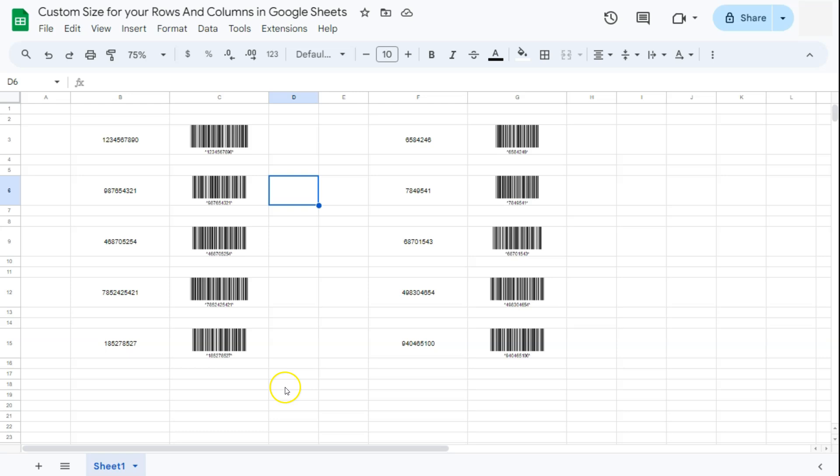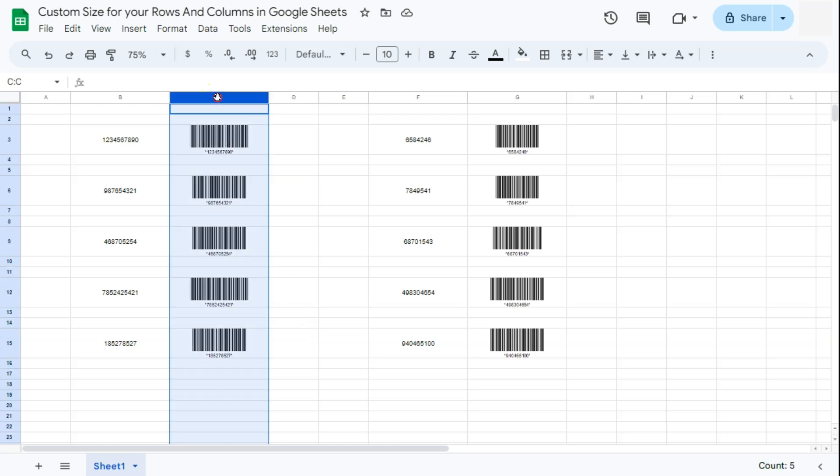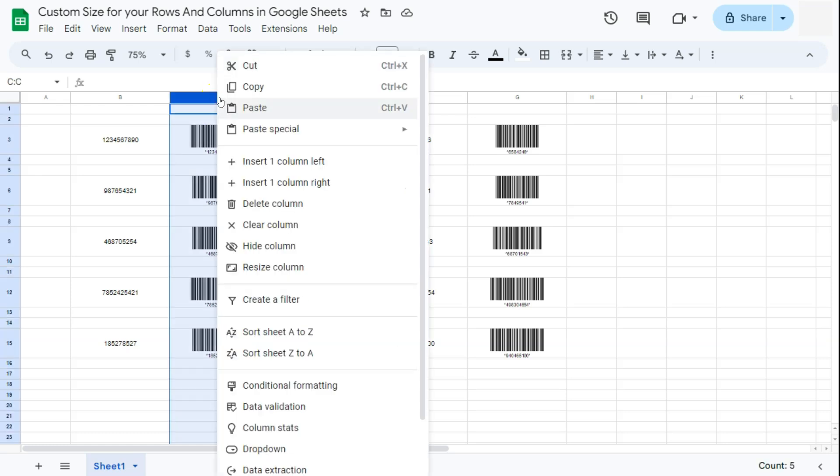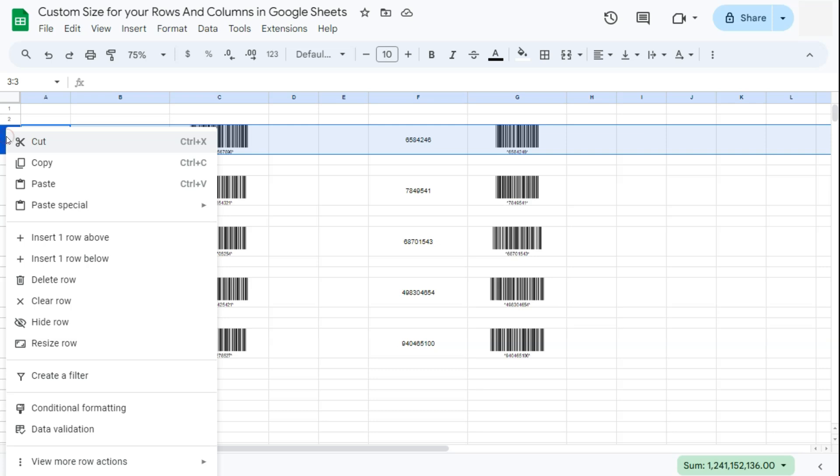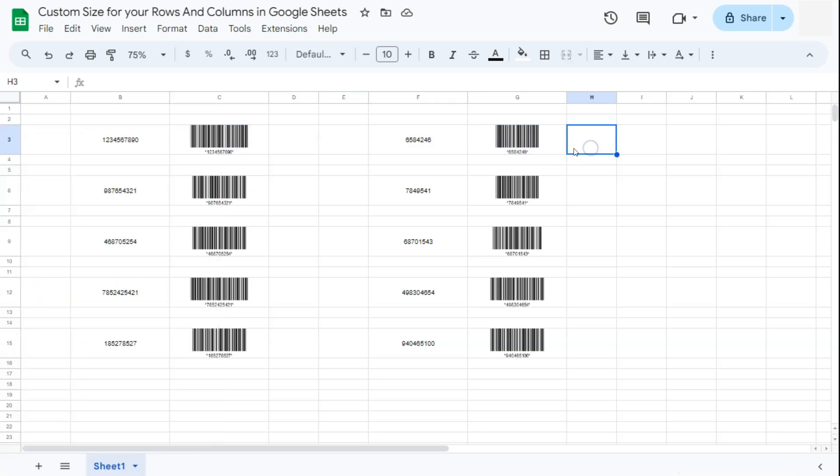So that's how to enter your custom size for your rows and columns. Again, what you're going to do is select them, right-click on them, and you'll have the option of resize column right here. The same with your rows—select that row, right-click on it, and select resize row right here. And that's how to create a custom size for your rows and columns here in Google Sheets.